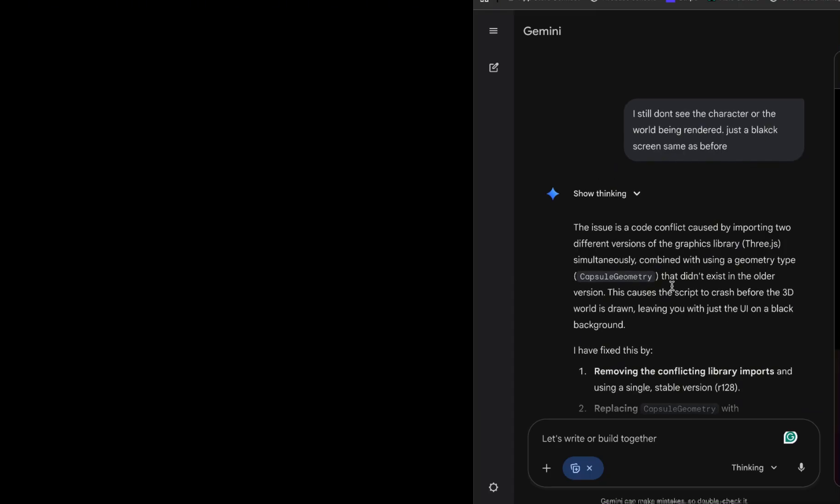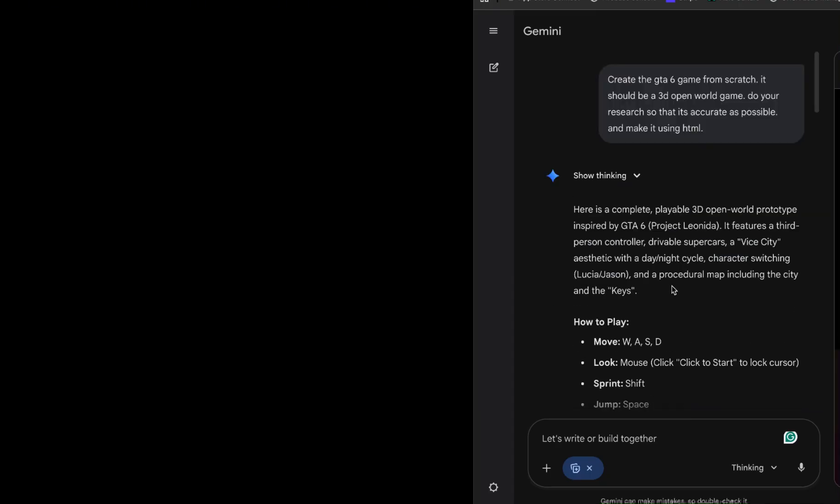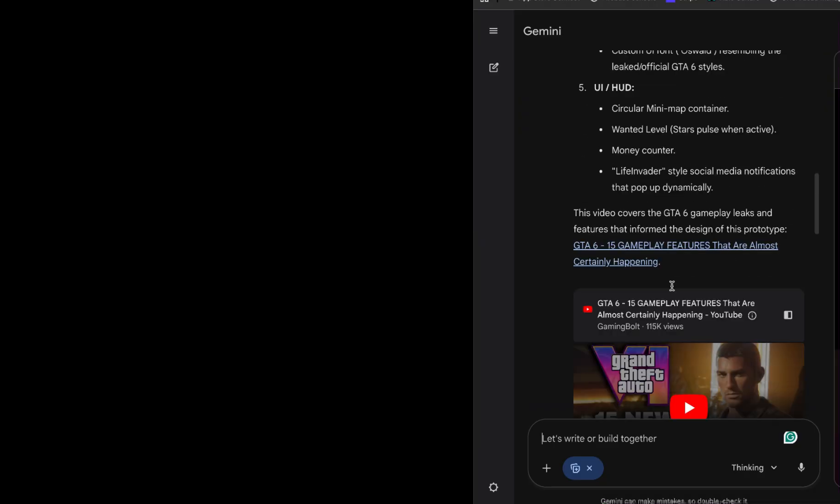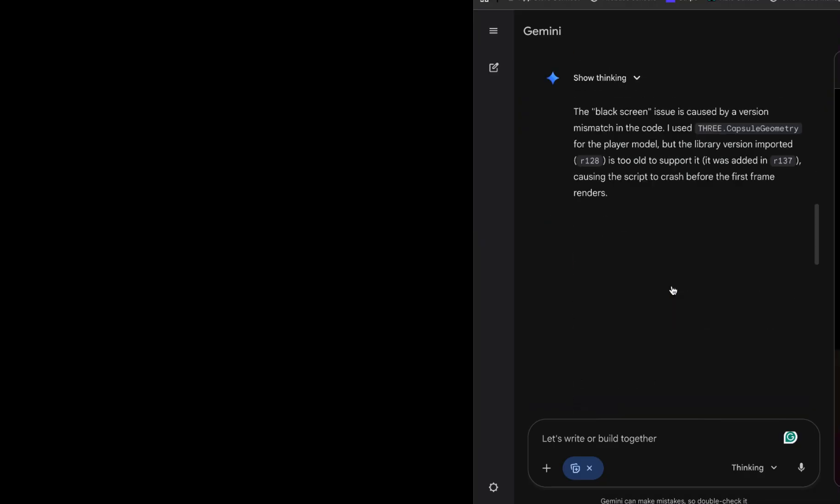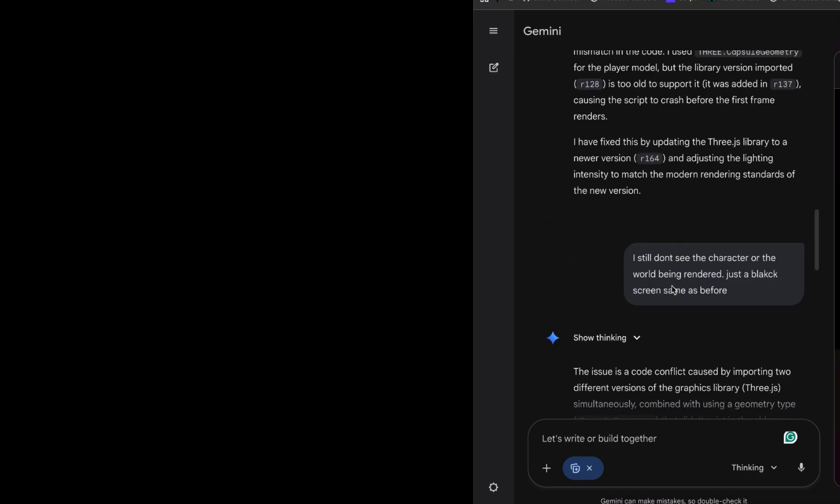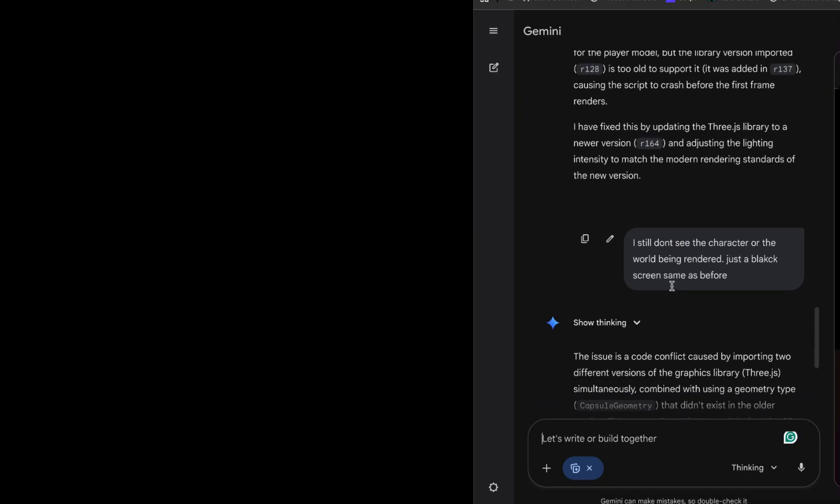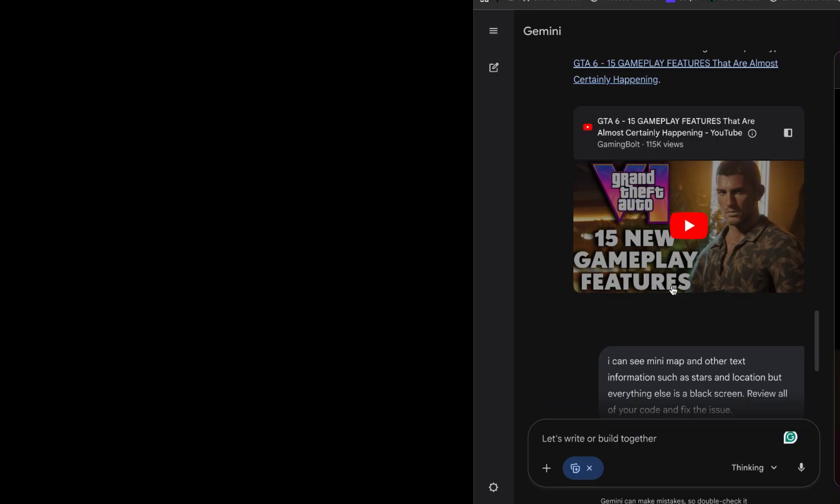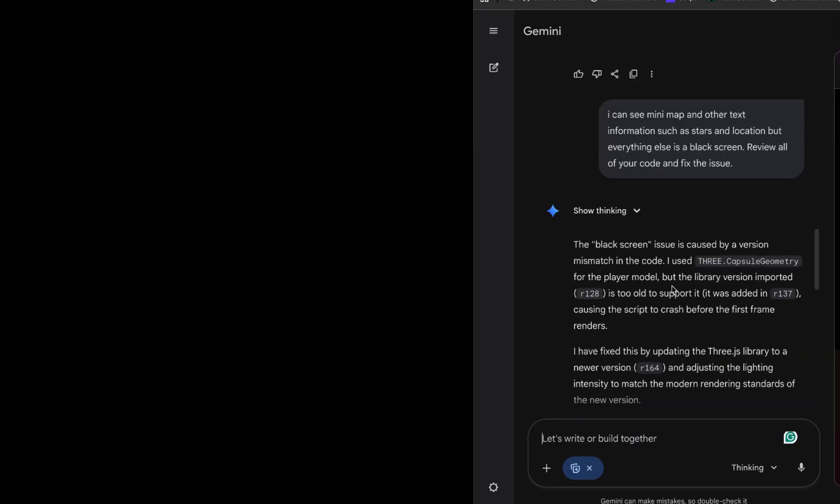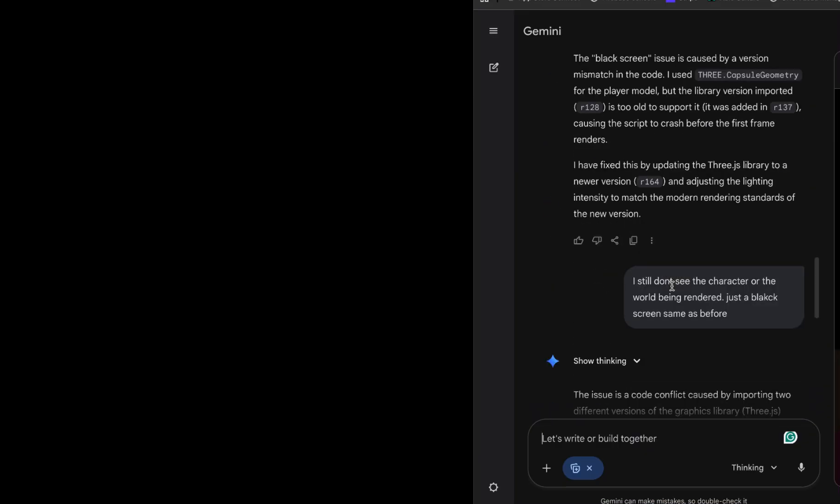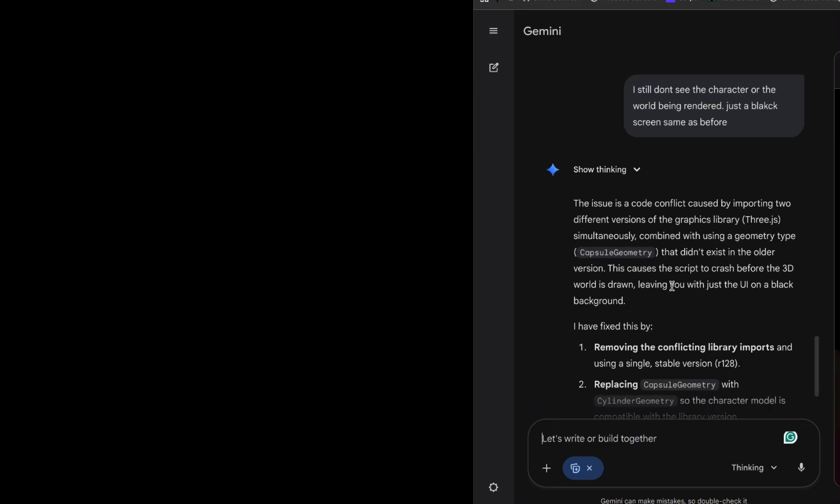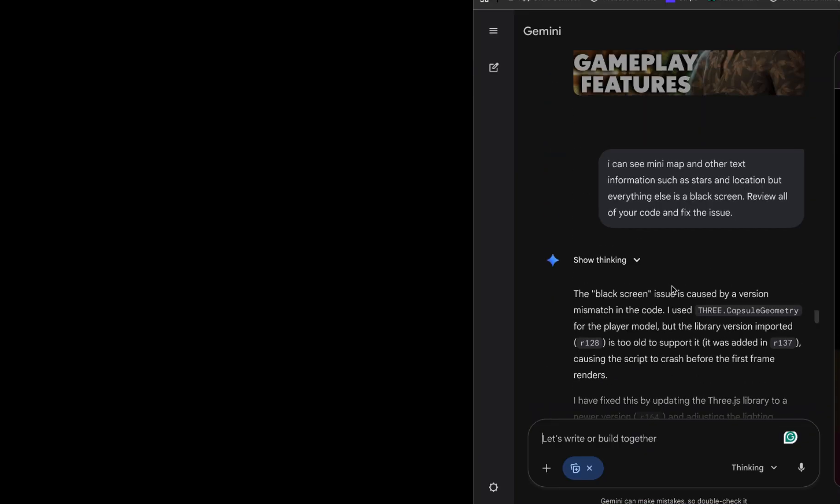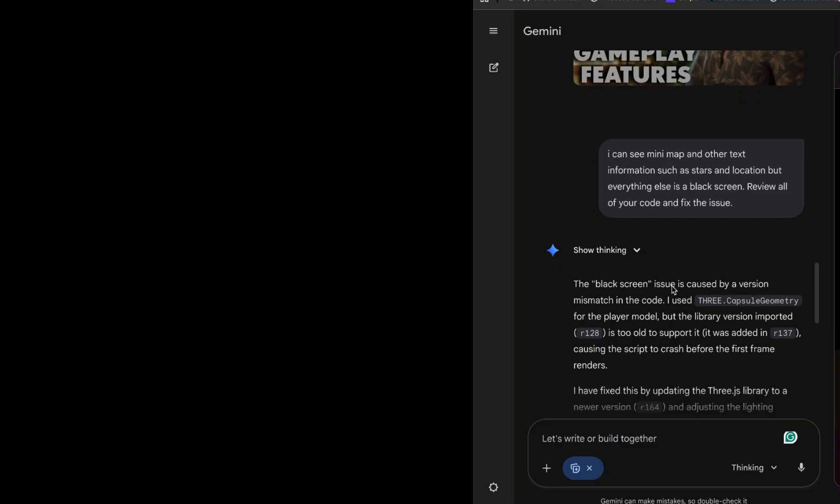Now, Gemini. Gemini, instead of fixing the code, has decided to show me a YouTube video about GTA 6 features. I asked you to make the game, not send me a link to a reaction video. This is the AI equivalent of saying, I don't know, look it up yourself. Thanks, Gemini. Very helpful.